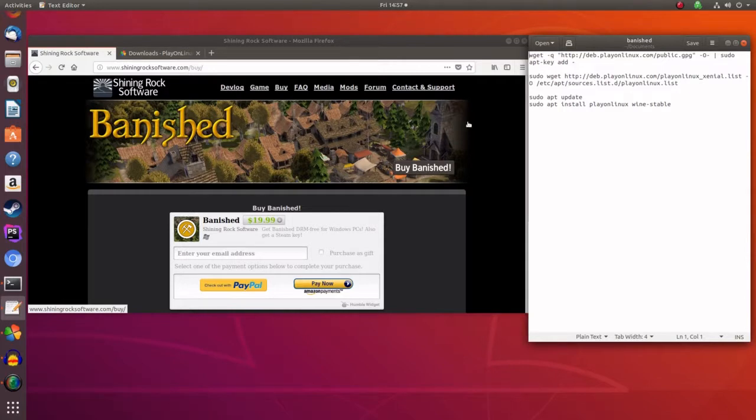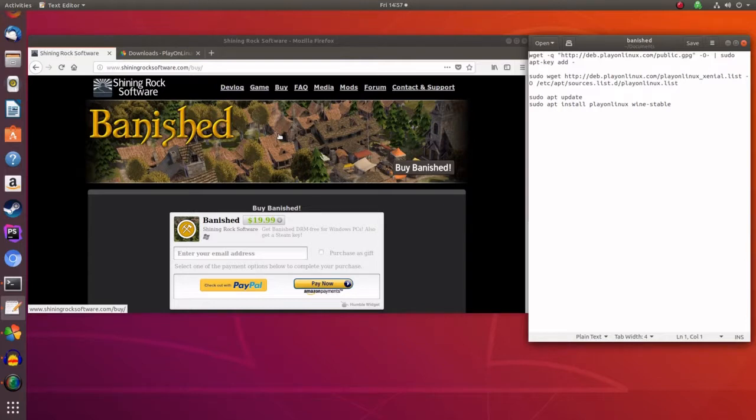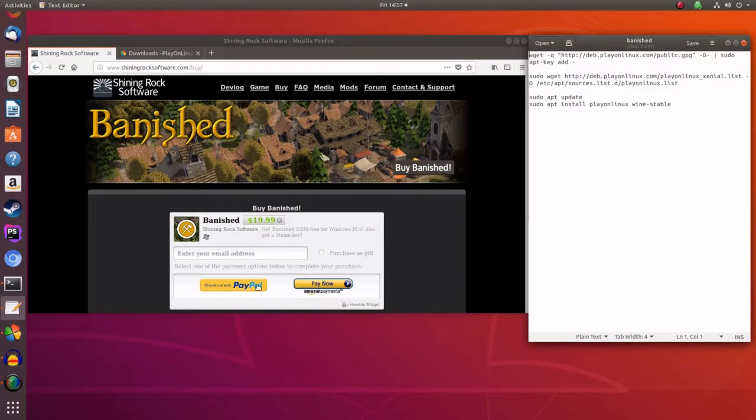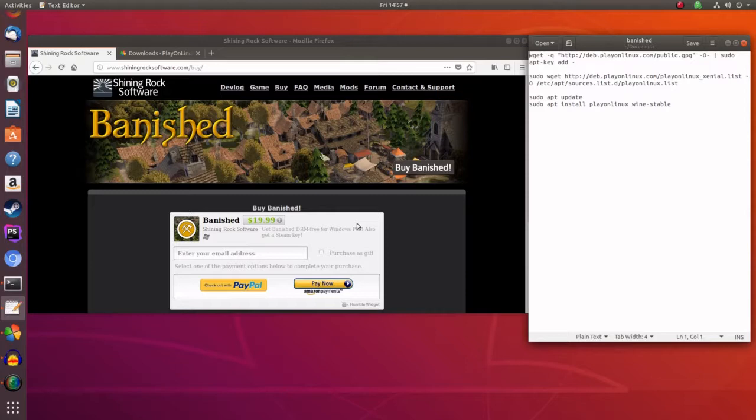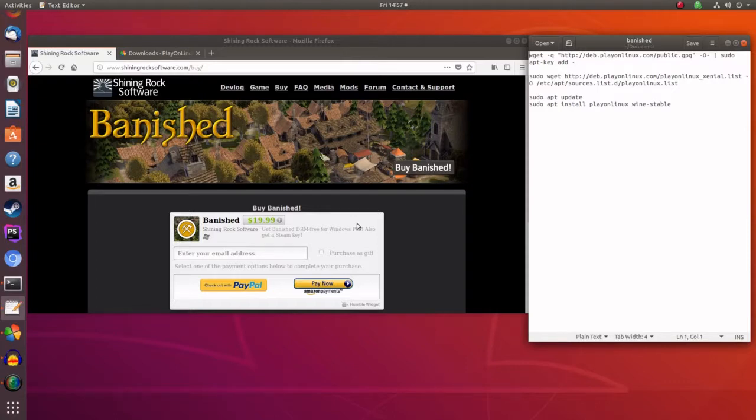So without further ado, first of all you need to download Banished. Best place to get it is from shiningrocksoftware.com. You can go to the buy section, pay for it, and then download it from the links. You want to download the 64-bit version because this is what we'll be installing and it will have sound and good quality graphics. You can install it through Steam but there is no sound to it at the moment on Linux.